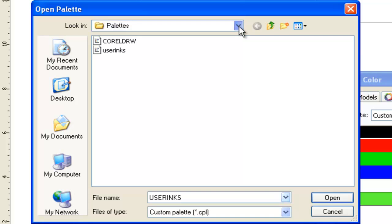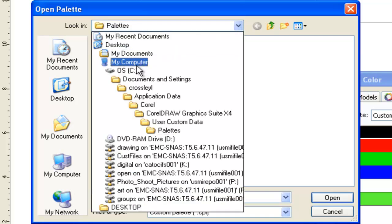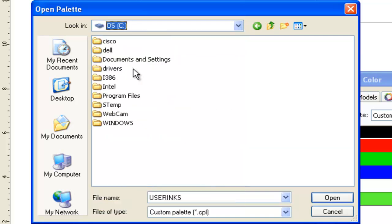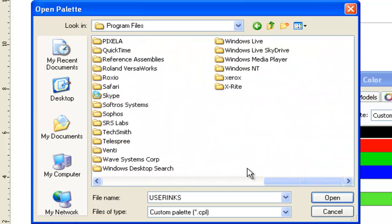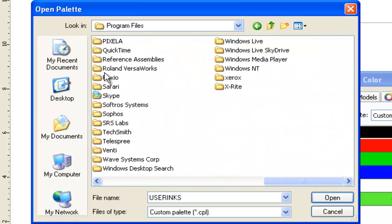So you have to go back to your C drive, Program Files, Roland VersaWorks, and Swatches.